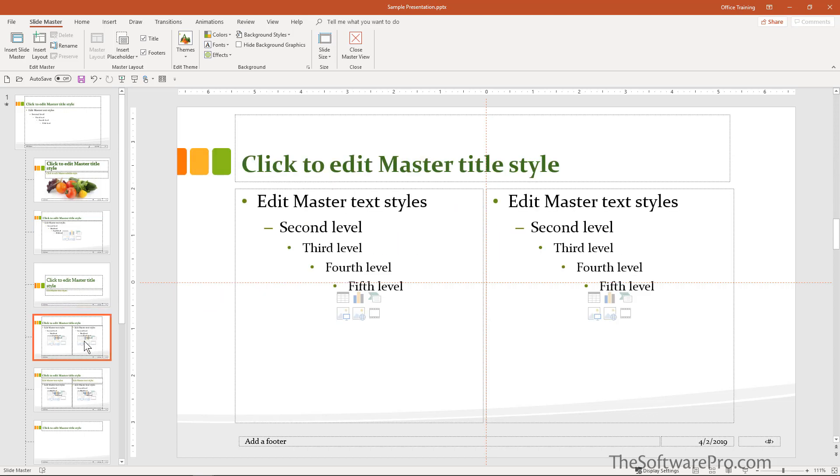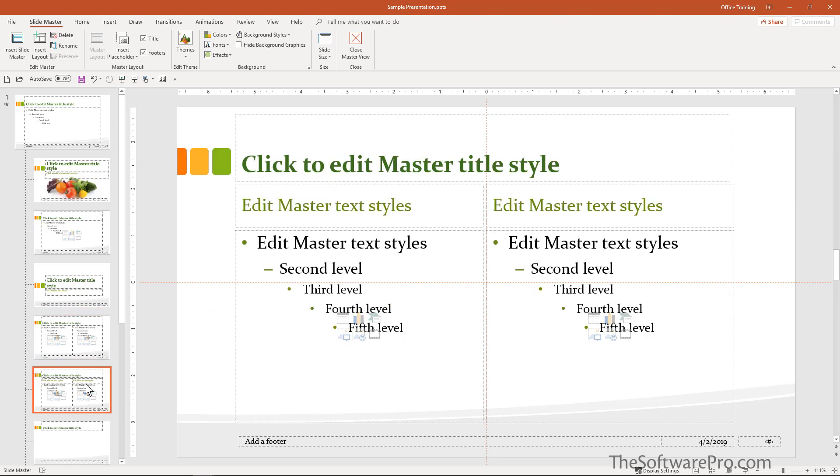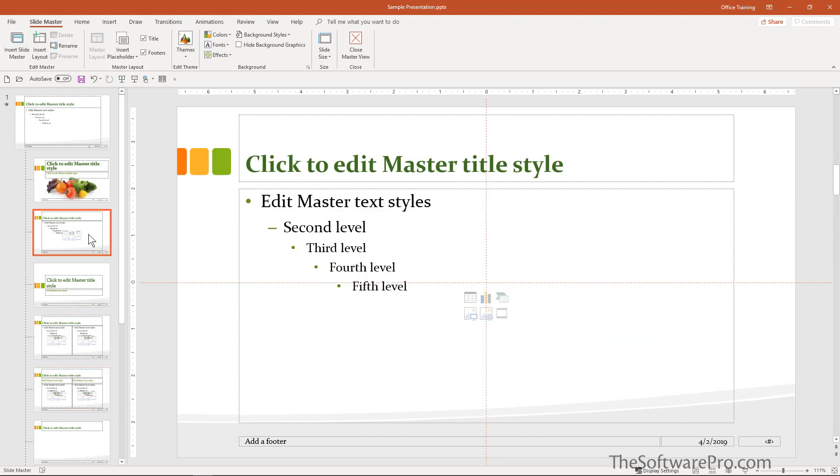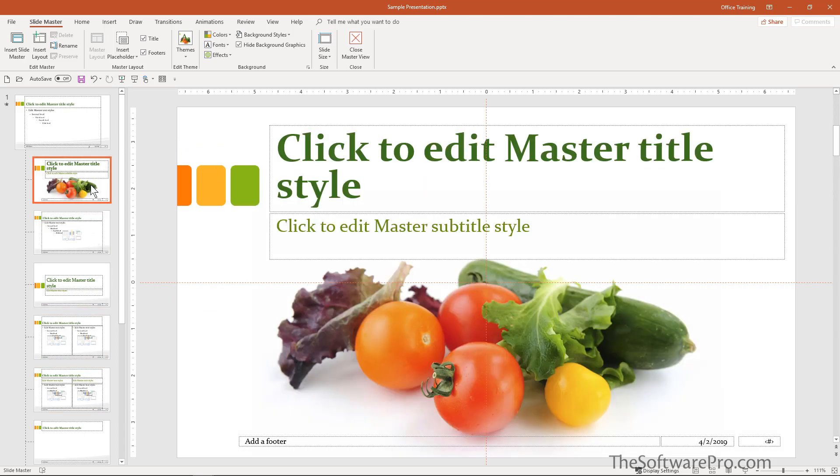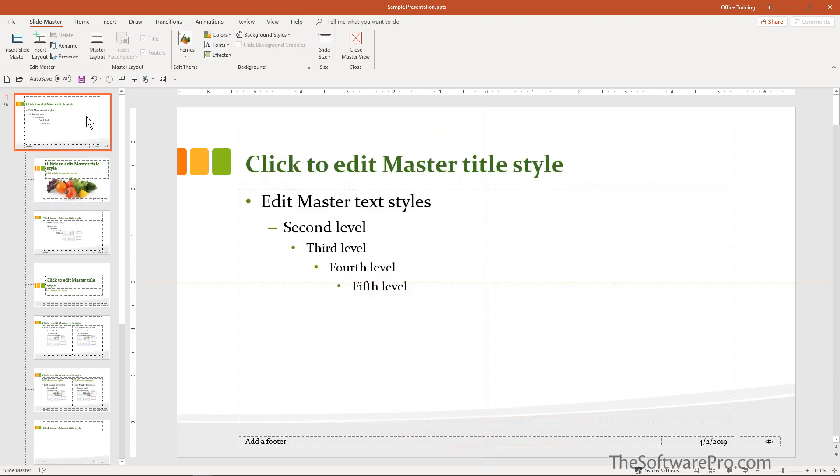So see how these are connected. A couple other things that you might want to consider. Let's add a logo.